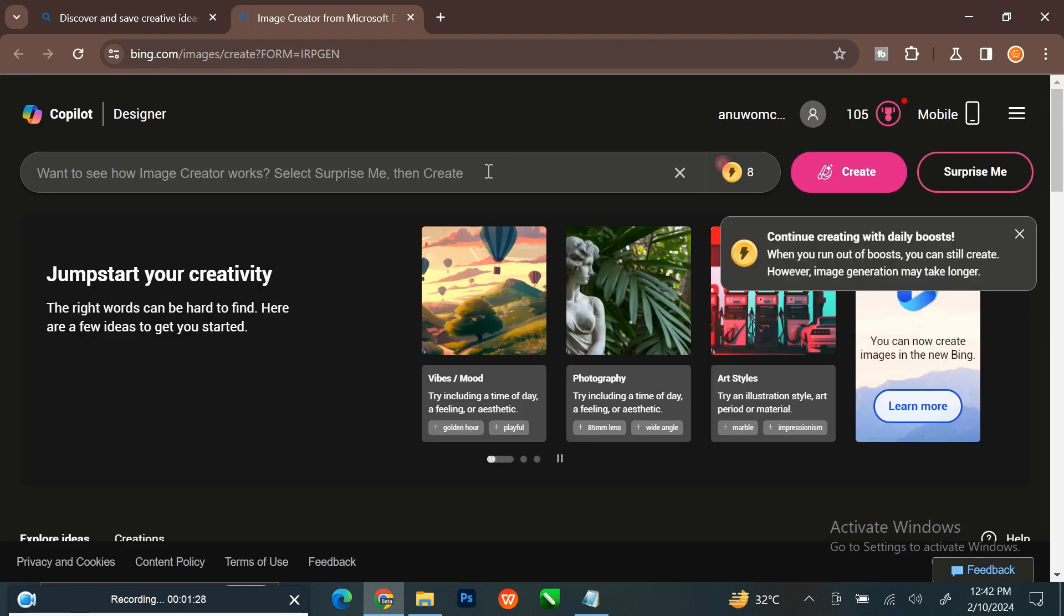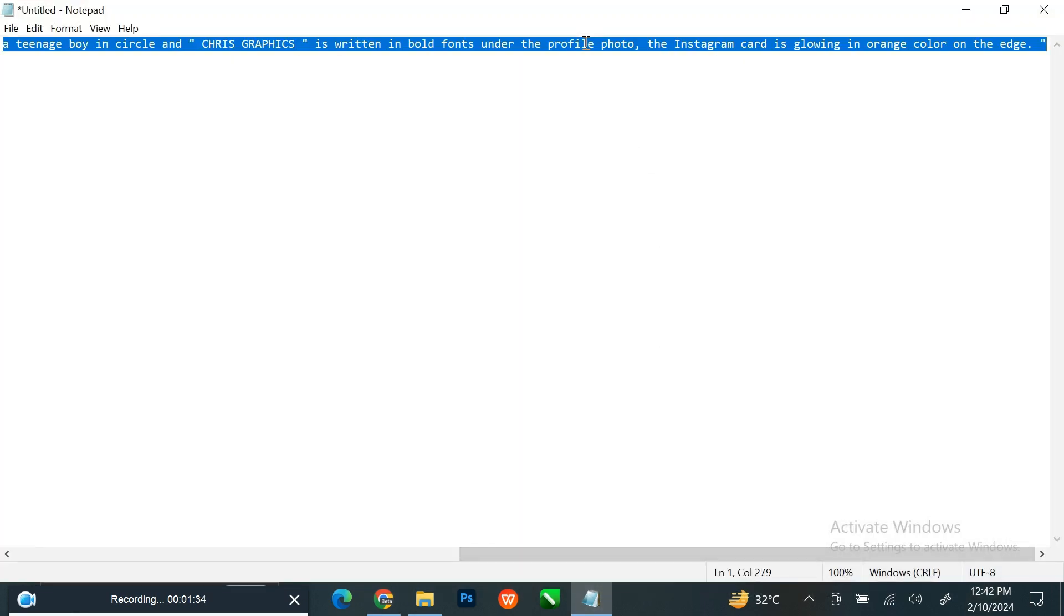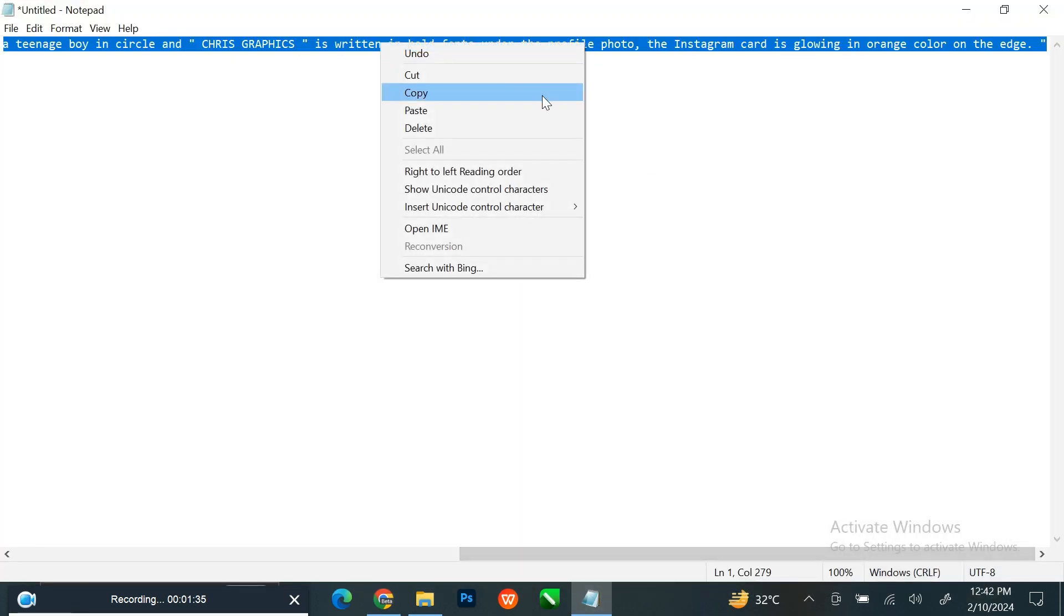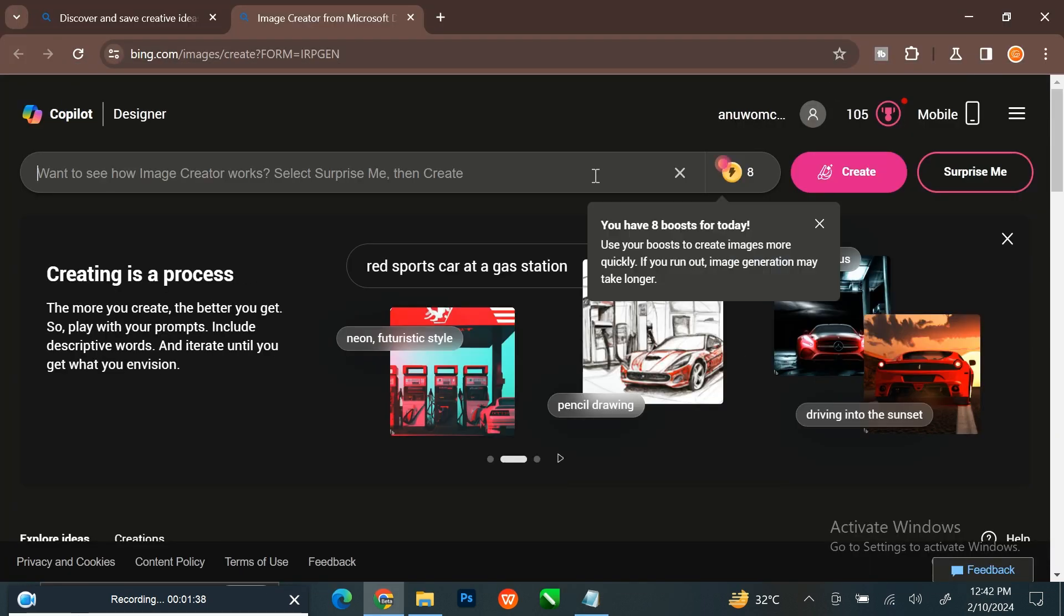Here you can type your prompt. I am going to go over to my notepad and copy the prompt. I will drop the prompt in the description below.